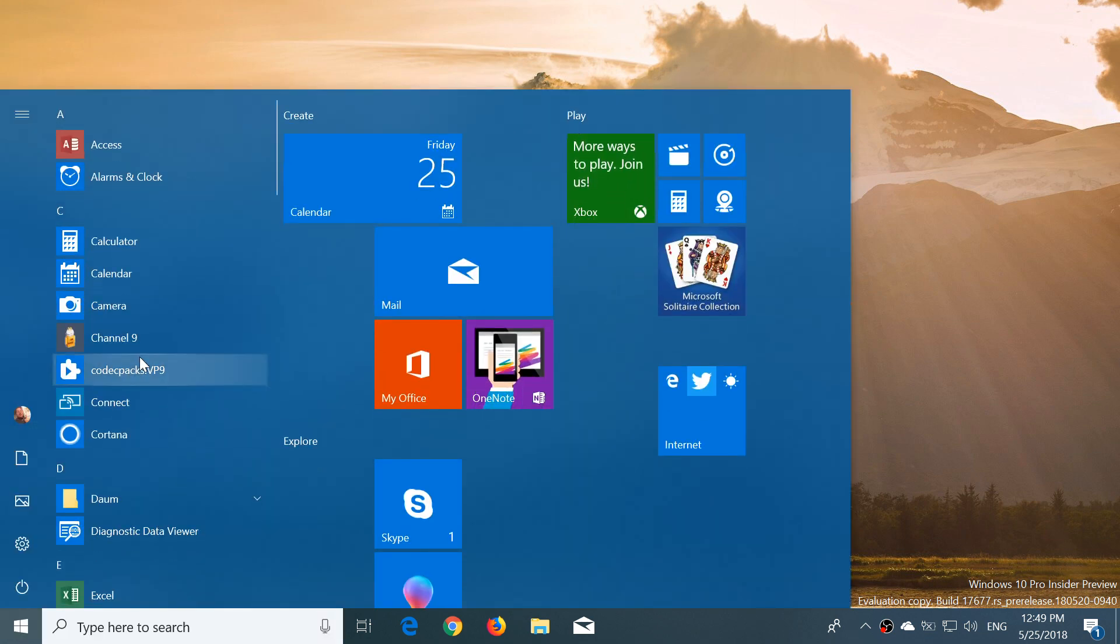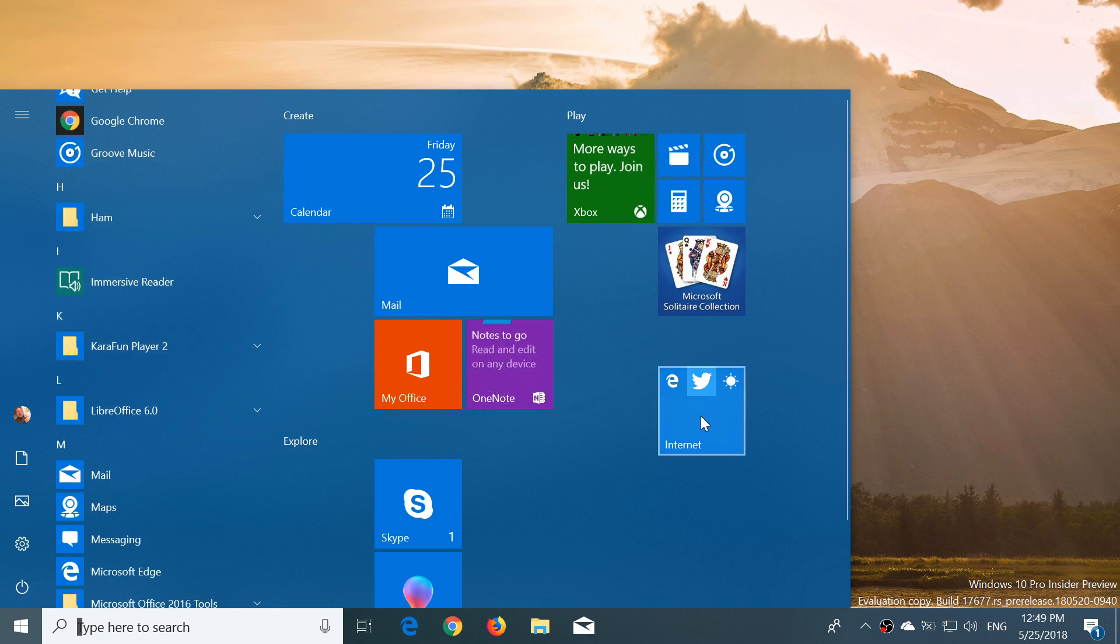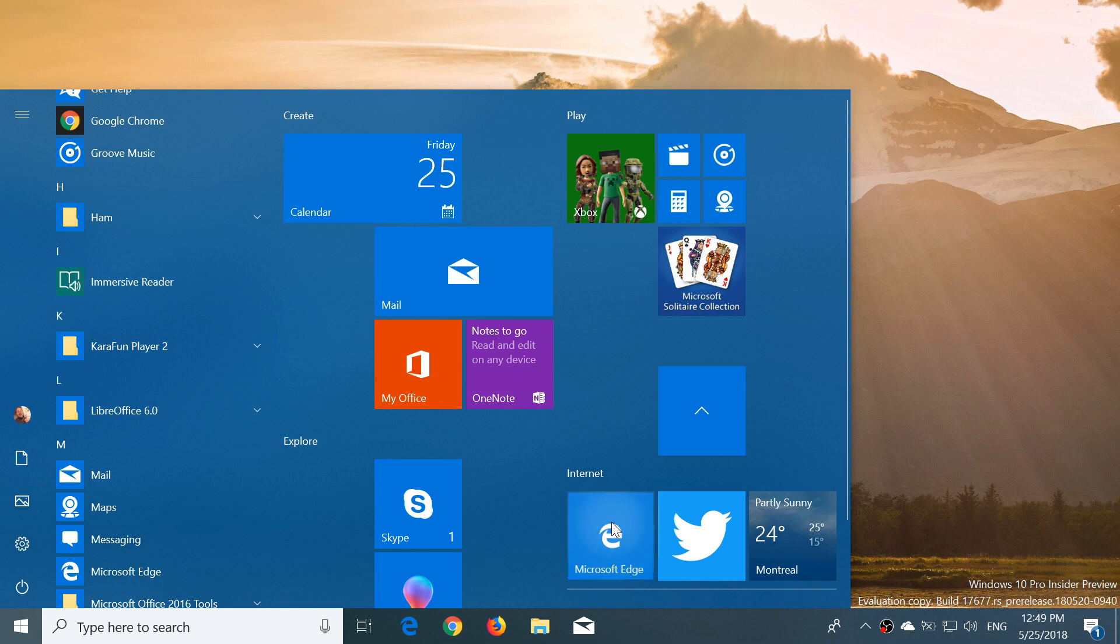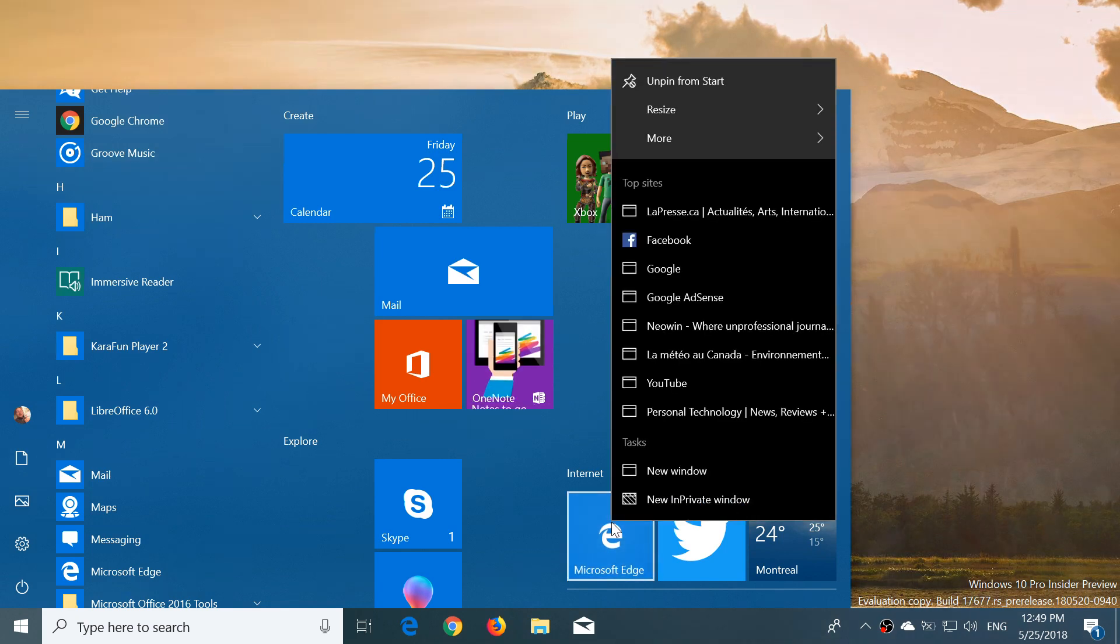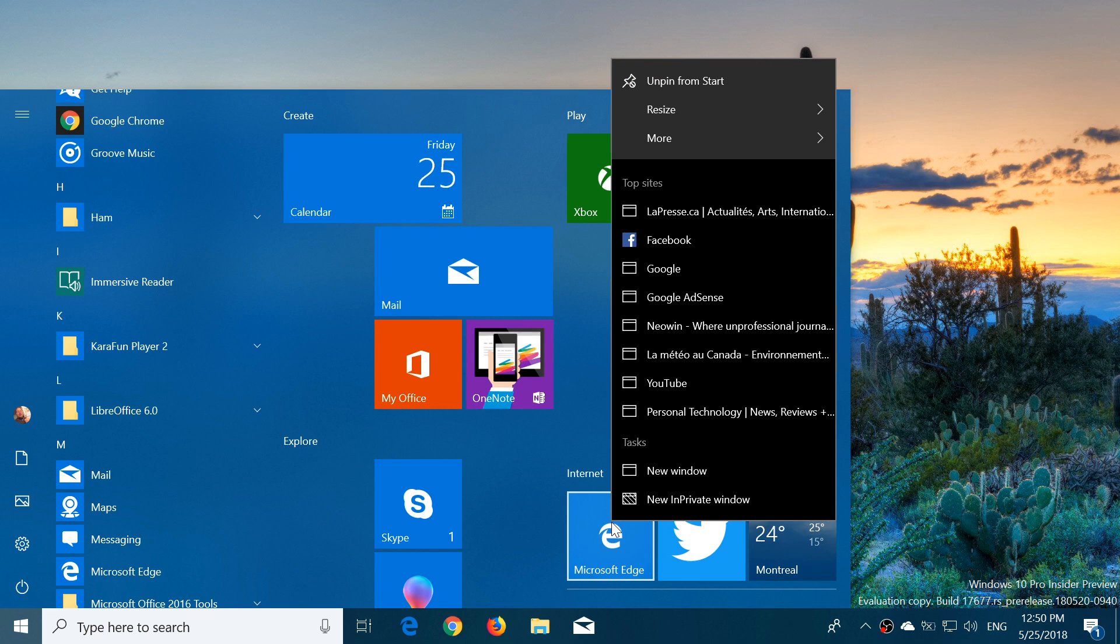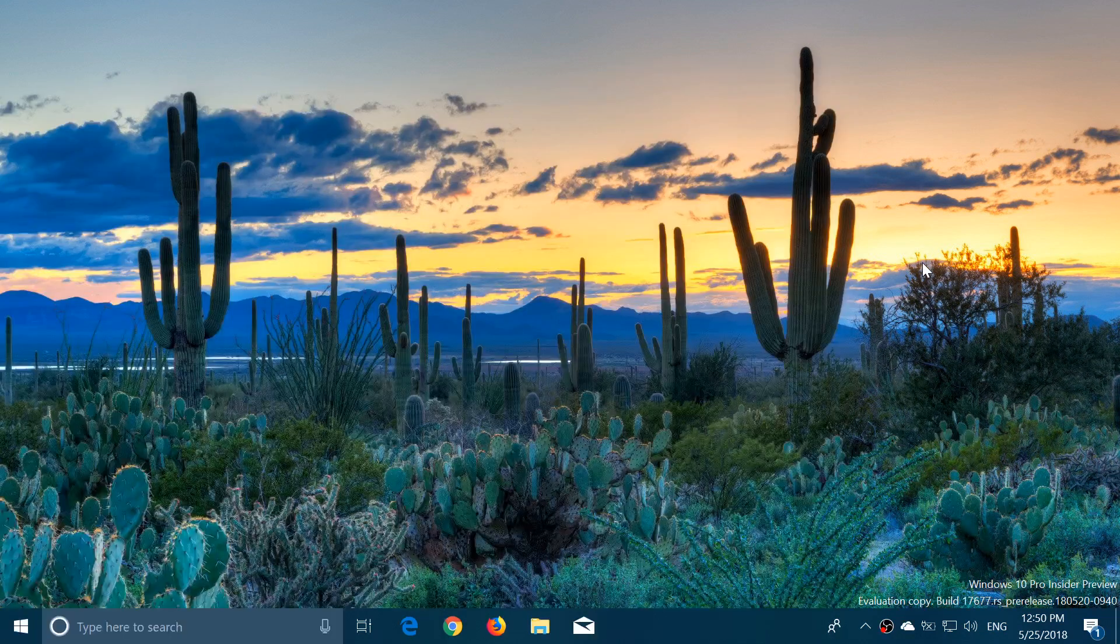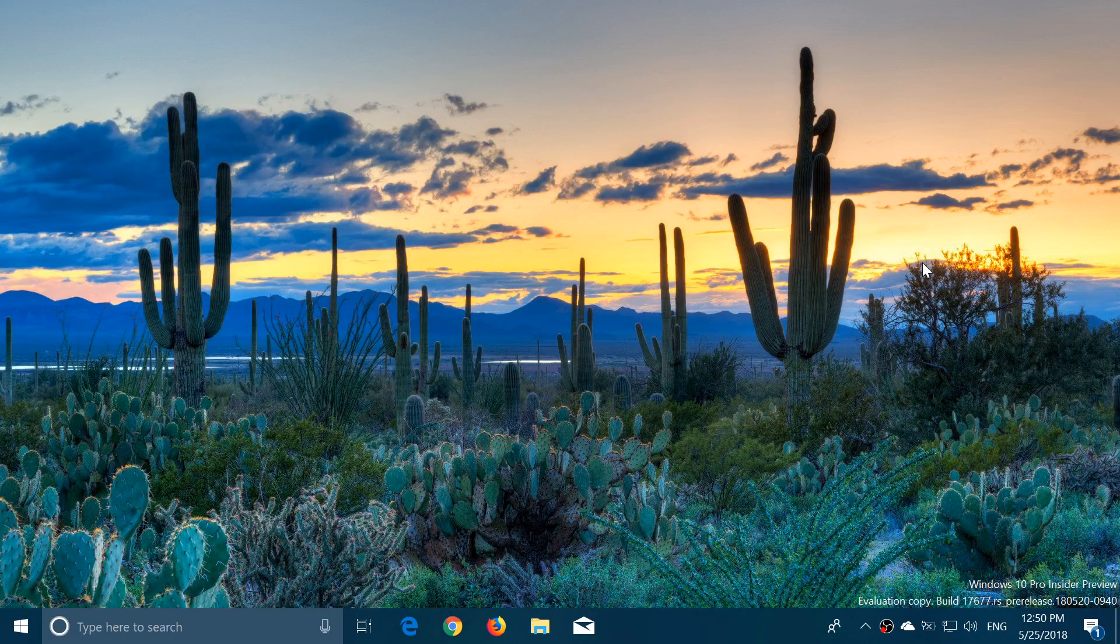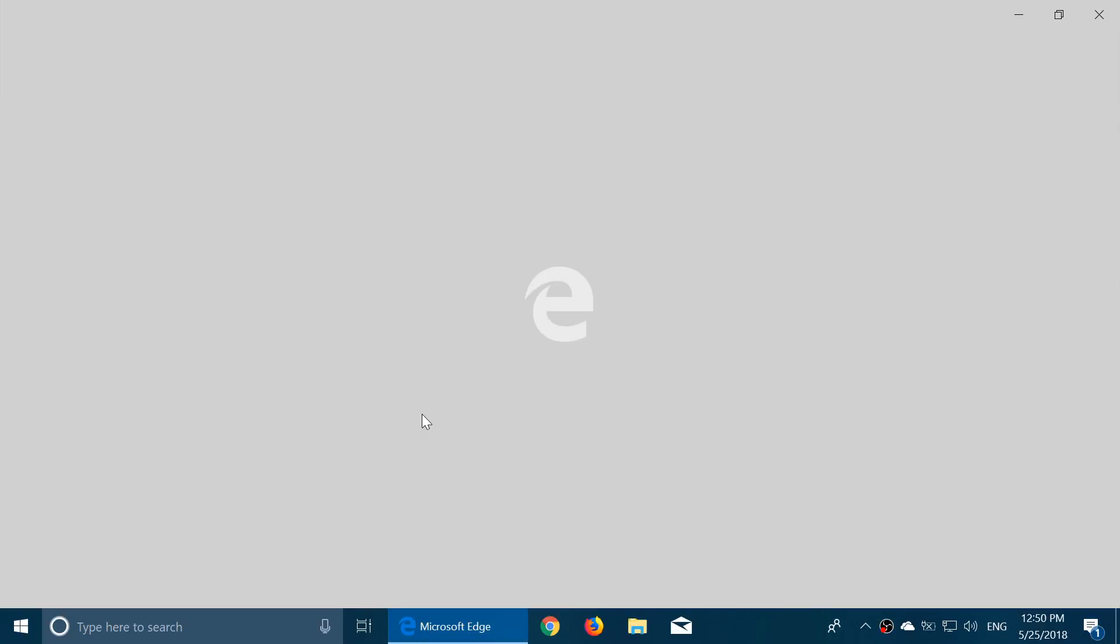There's a new jump list feature. If I right-click on the Edge tile, it gives me the different websites that I've gone to today or that I visit the most in the jump list, and you can click on it and go directly there. This makes it a little more interesting.